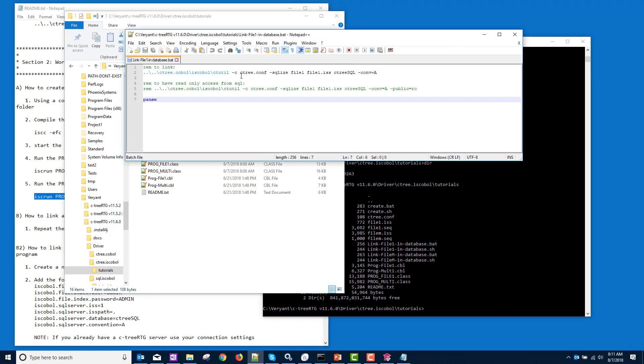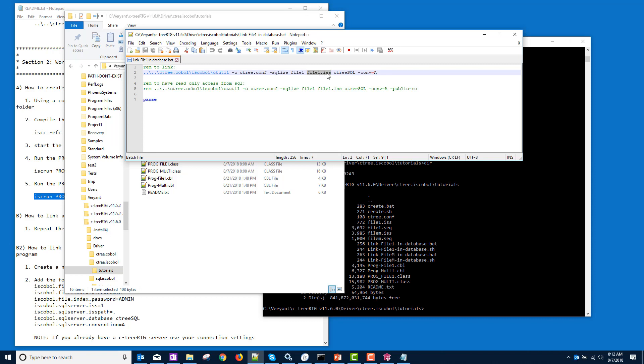All right. So we're going to pass that configuration file. We're going to pass ctutility command to SQLize. The information it needs is the name of the file to SQLize. The file description in XML format. That's this file1.iss that I created with the dash EFC switch. The name of the database to put it into. And we're using the default. And the data storage convention. Now this is the default, so I didn't need to put it in here, but it is here to show you that you can change this if you have a different data storage convention.